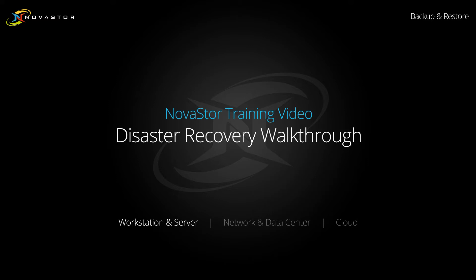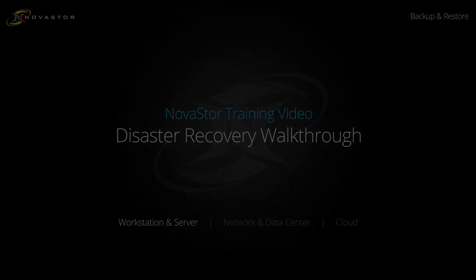Hello and welcome to another NovaStor training video. My name is Clay and today we will be looking at the disaster recovery feature of the Nova Backup Professional, Server, Business Essentials and XSP or Remote Workforce Products.